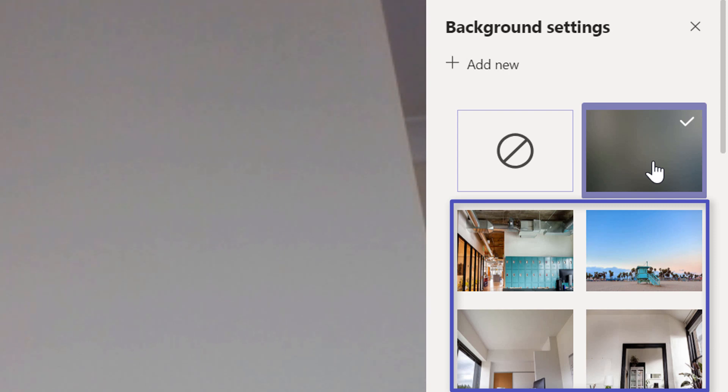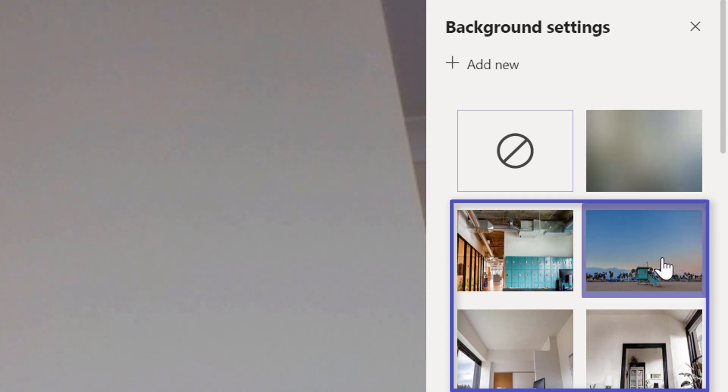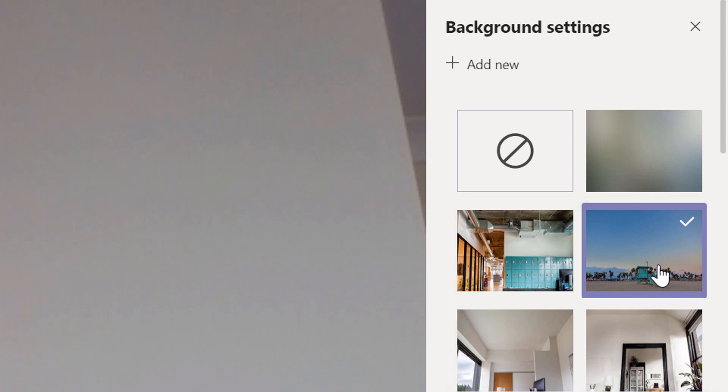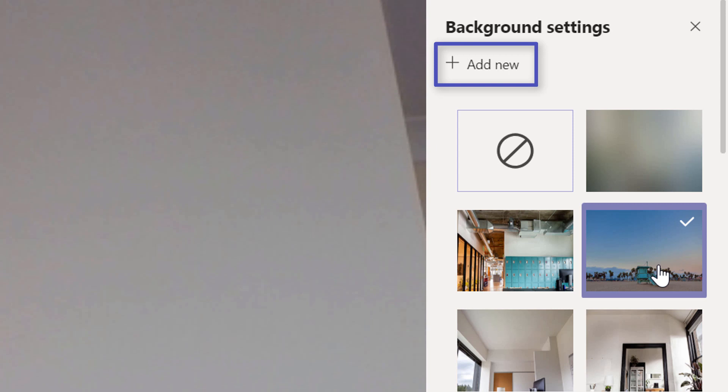The other options add a picture to your background. Teams offers several pictures that you can use as your background. You can also add your own by clicking the Add New button at the top of the panel and uploading your own image.